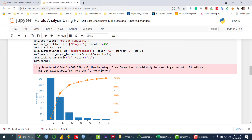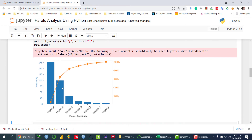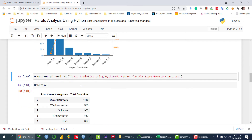As we can see, these are the percentages. If I apply the 80-20 rule, that is approximately here — so we can say that we should select the first two projects if we want to invest. These two projects are the most critical ones. If we invest in these two projects, we would be able to obtain 80% of the profit.